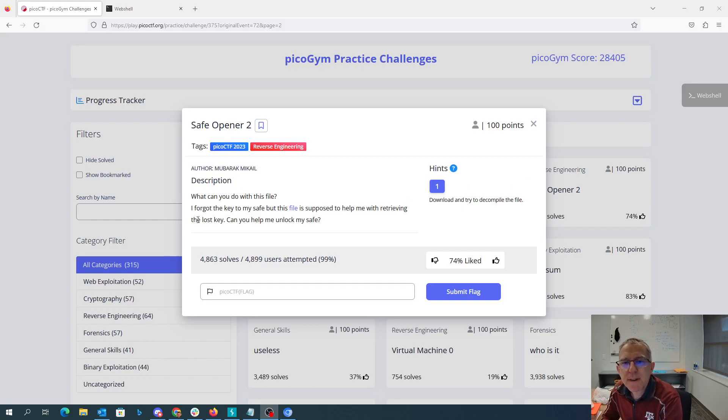SafeOpener2. What can you do with this file? I forgot the key to my safe but this file is supposed to help me with retrieving the lost key. Can you help me unlock my safe?